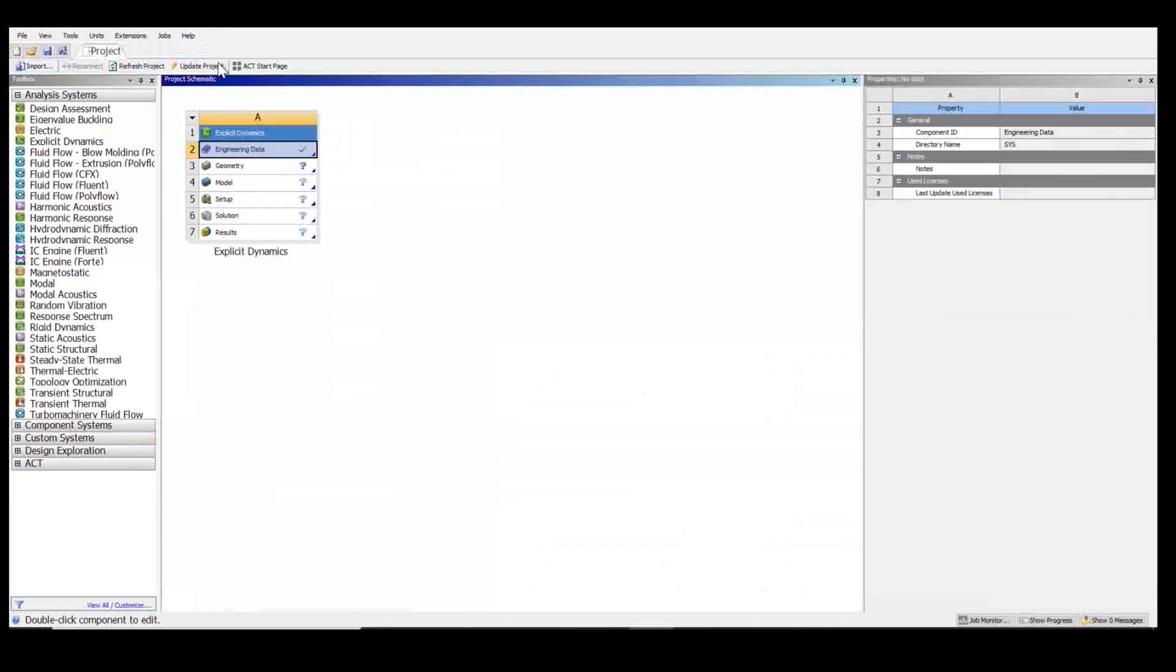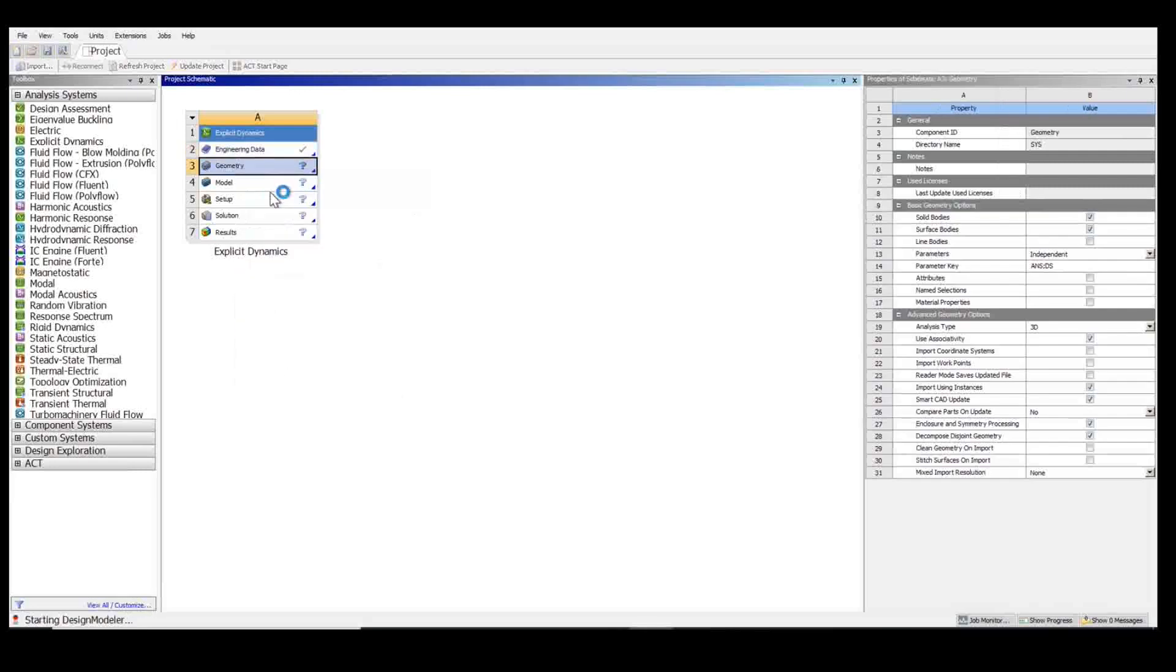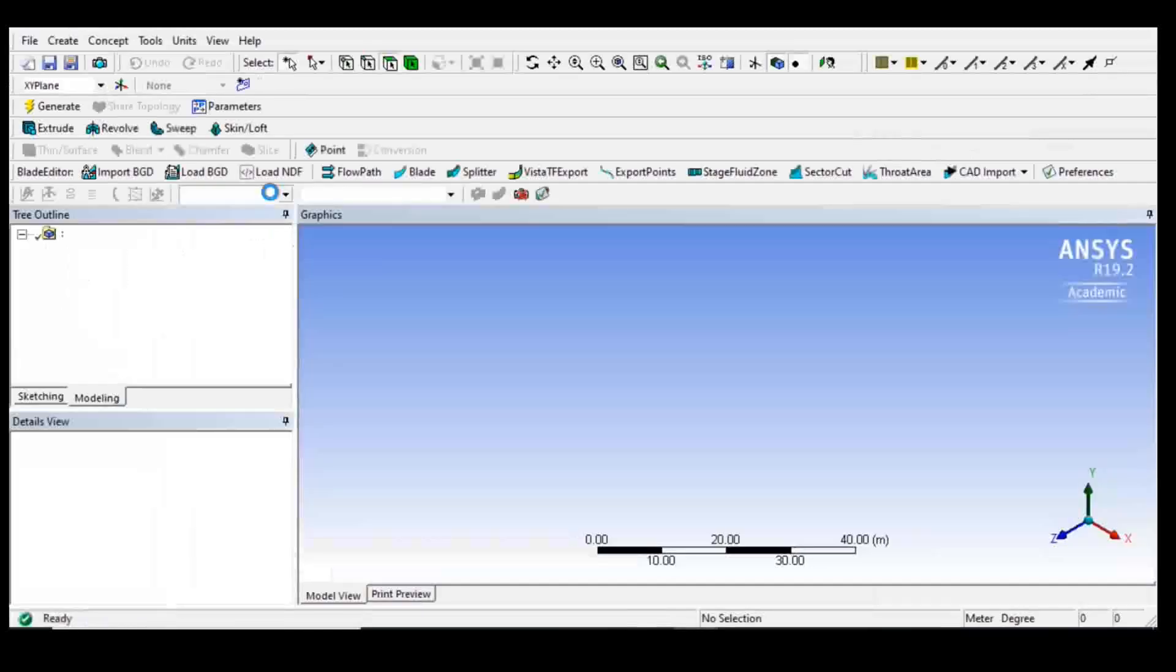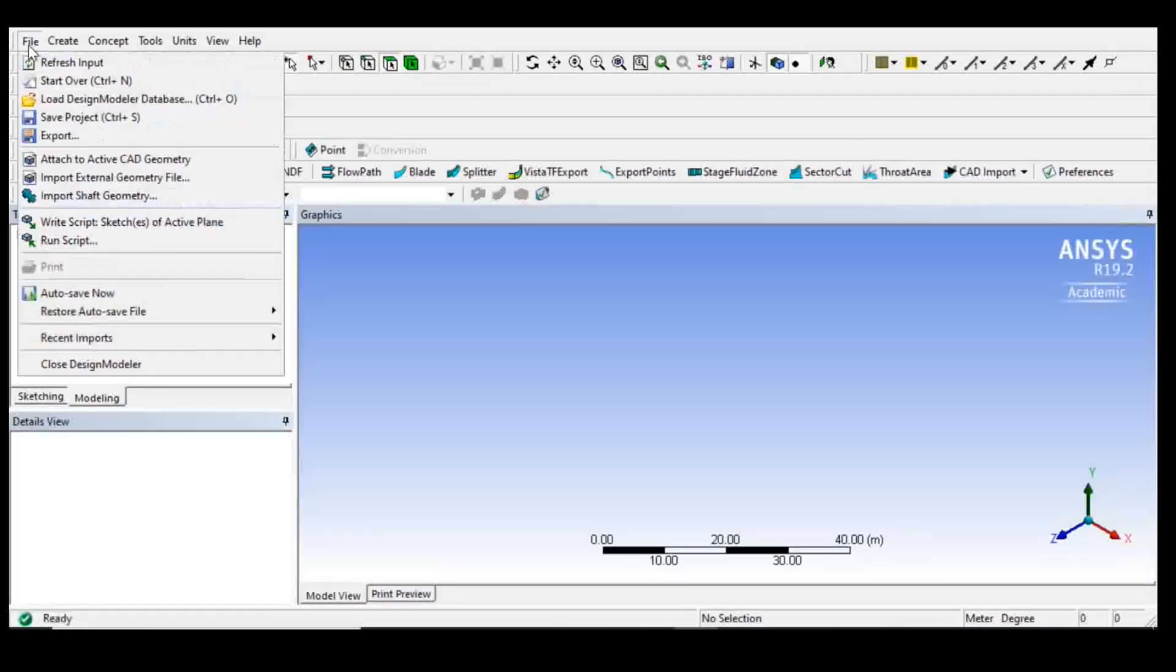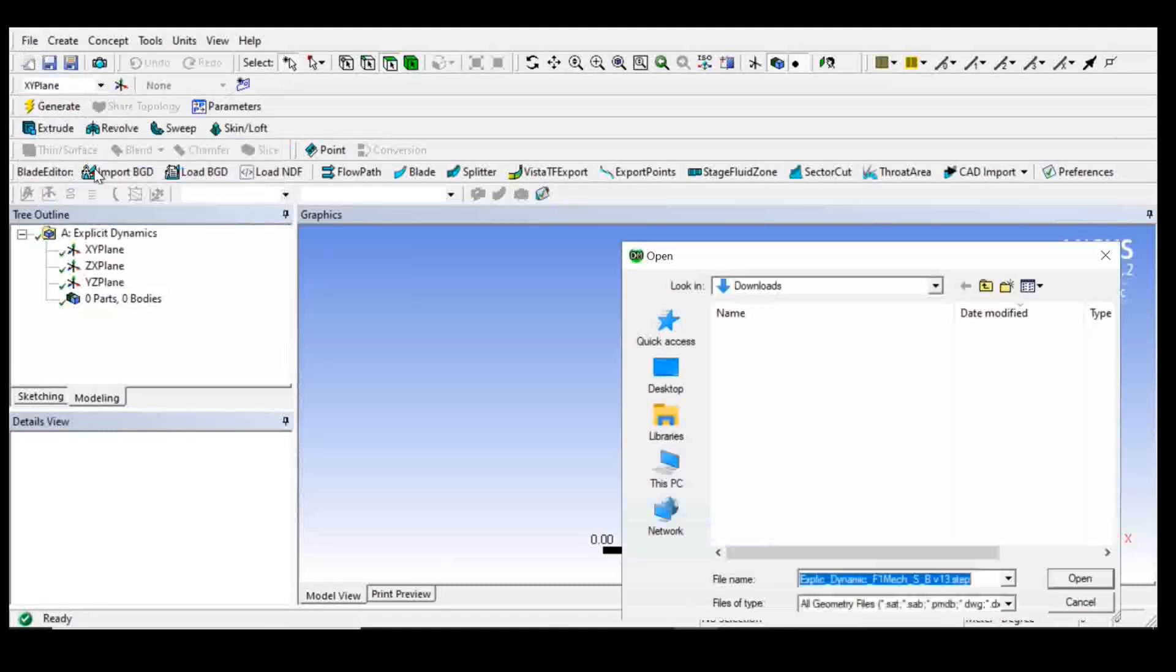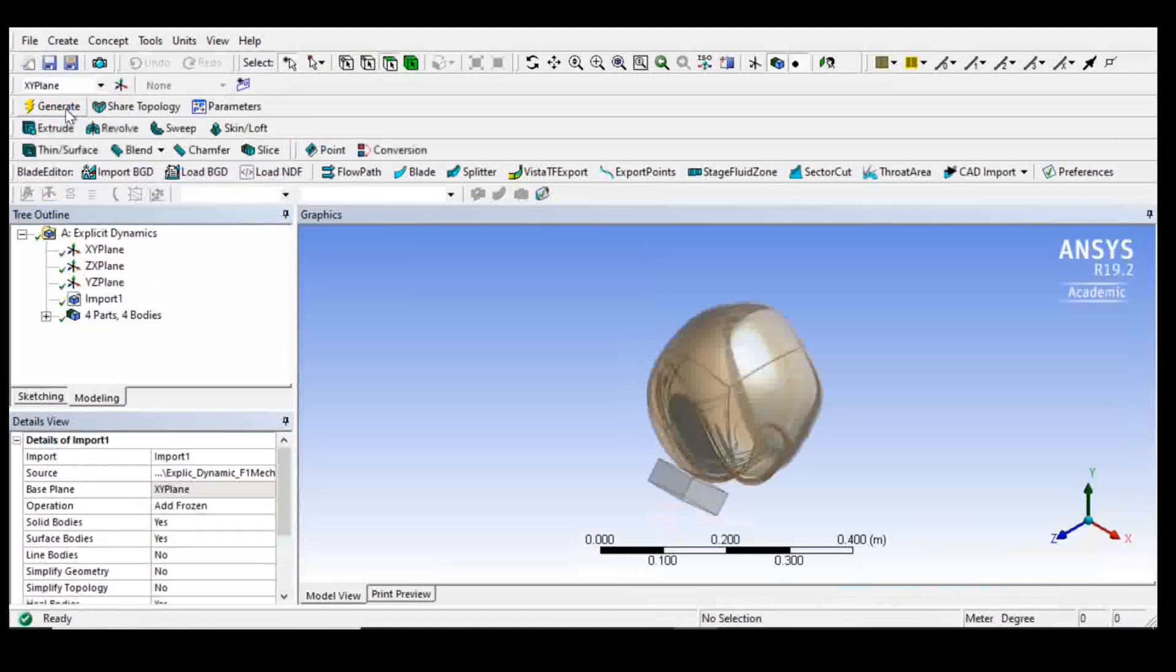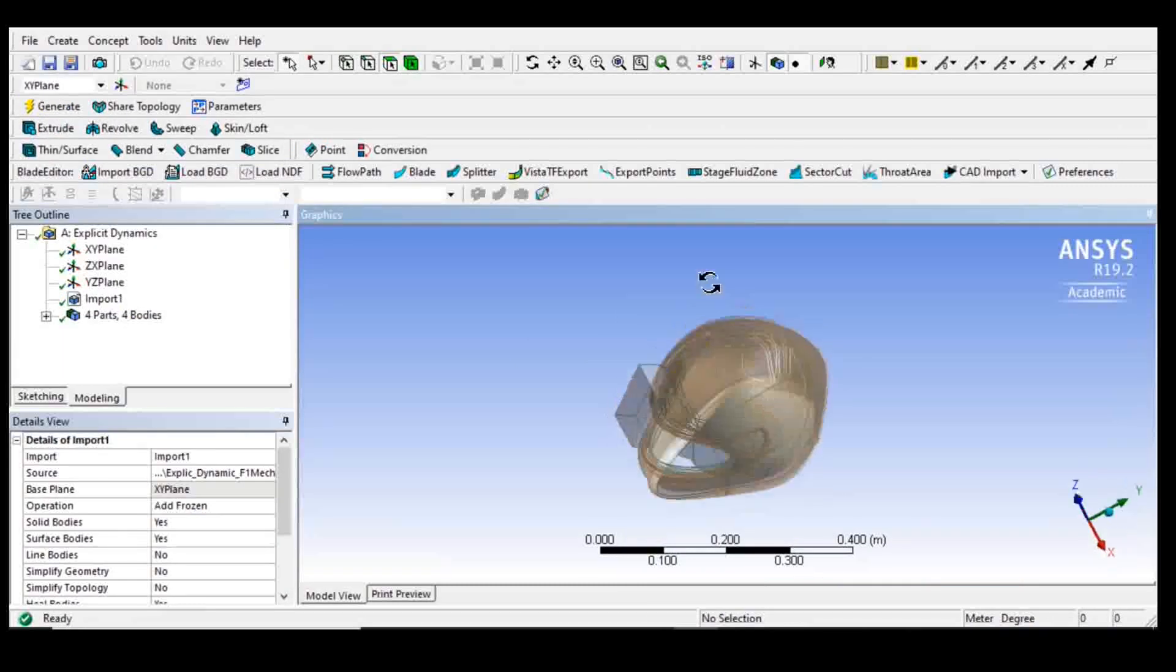So now I'm going to go back, choose geometry, and import my geometry.